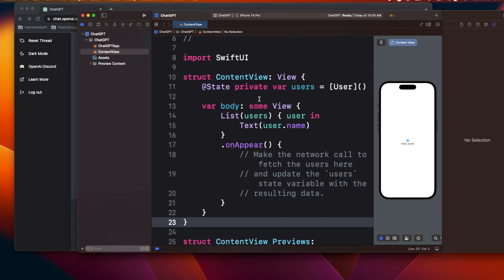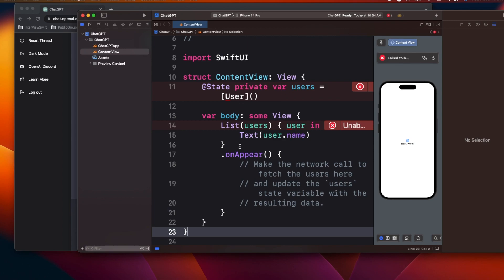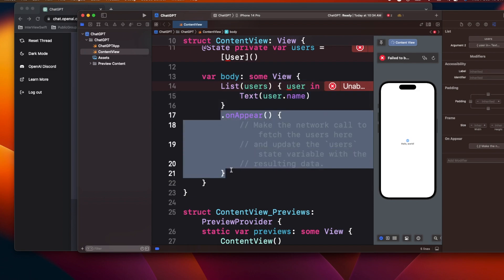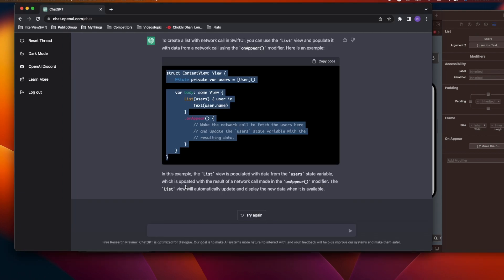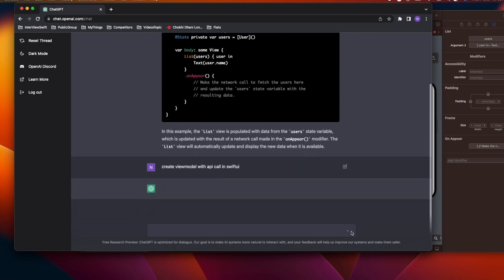This won't compile yet because we don't have a User model defined, but the list structure is created and it uses onAppear to make the network API call. Now let's say I want to use MVVM design pattern and make my network call in the ViewModel. I'll go back to ChatGPT and type: 'create ViewModel with API call in SwiftUI.'